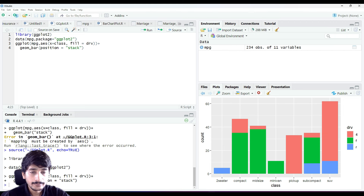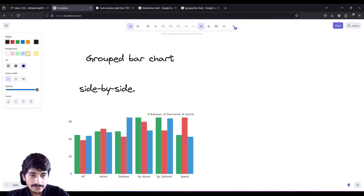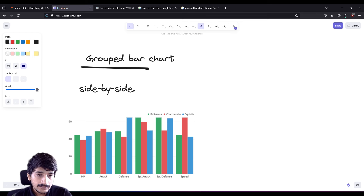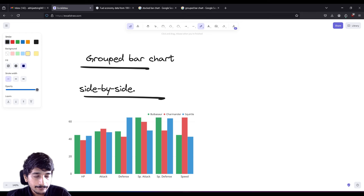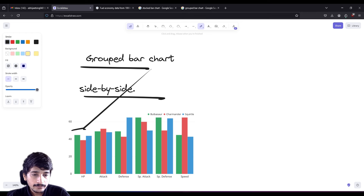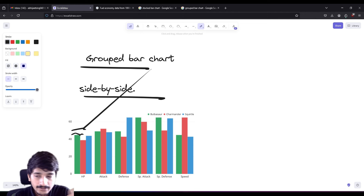Now it's time to look at the group bar chart. In a group bar chart, the data are not stacked one upon each other - they are placed side by side. The data are side by side instead of on top of each other. That is basically the difference between a stacked bar chart and a group bar chart.